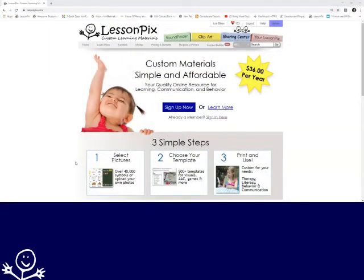Welcome to LessonPix. Today I want to show you how you can create a visual recipe using LessonPix and Microsoft Word. Let's get started.